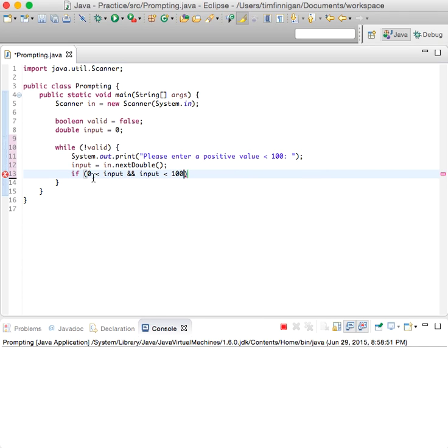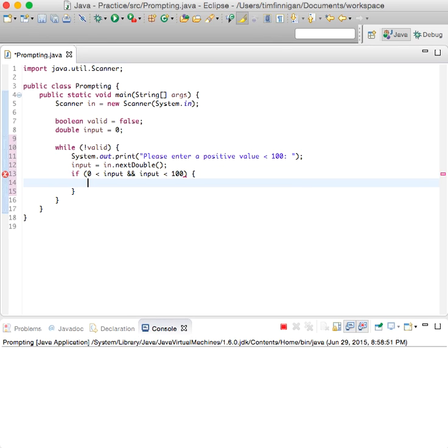Oh sorry, if input is greater than zero and input is less than 100, then we set valid to true.